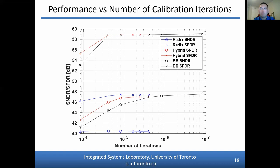This slide shows a plot of how the SNDR and SFDR change depending on the number of iterations conducted in the LMS calibration loop. The x-axis shows the number of iterations and the y-axis shows performance. Larger numbers of iterations indicate longer calibration times. Radix calibration is shown in blue, hybrid calibration in red, and bit-by-bit calibration in black. Hybrid calibration can achieve SNDR and SFDR close to bit-by-bit calibration while allowing calibration times to be relatively the same as radix calibration.